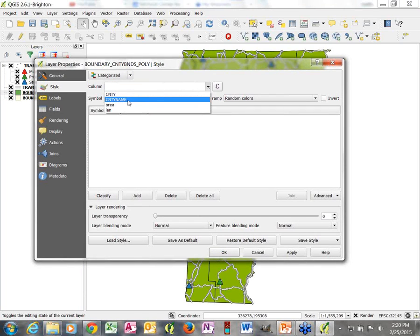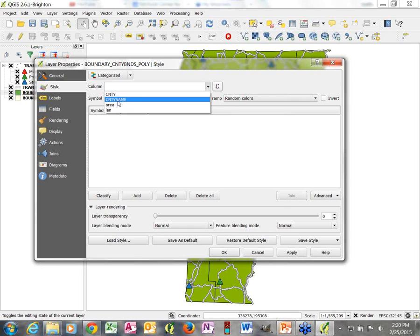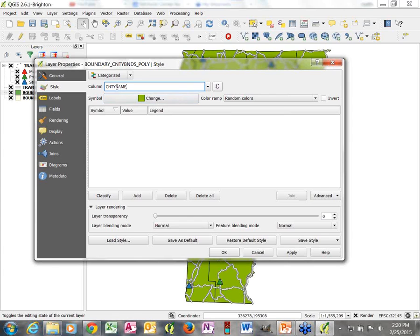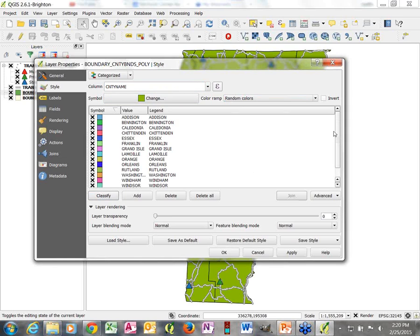To take advantage of attributes to make your symbology more interesting, you need to know your attribute data. In this case, I know the attribute called CNTY is just a number code, whereas County Name is the actual attribute I'd like to use. So I've got County Name, Random Colors, and I click Classify — the different counties are all being assigned a different color.